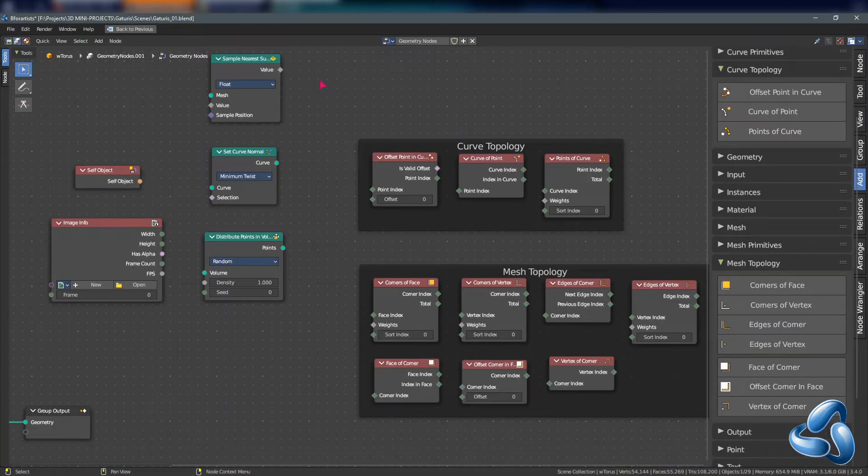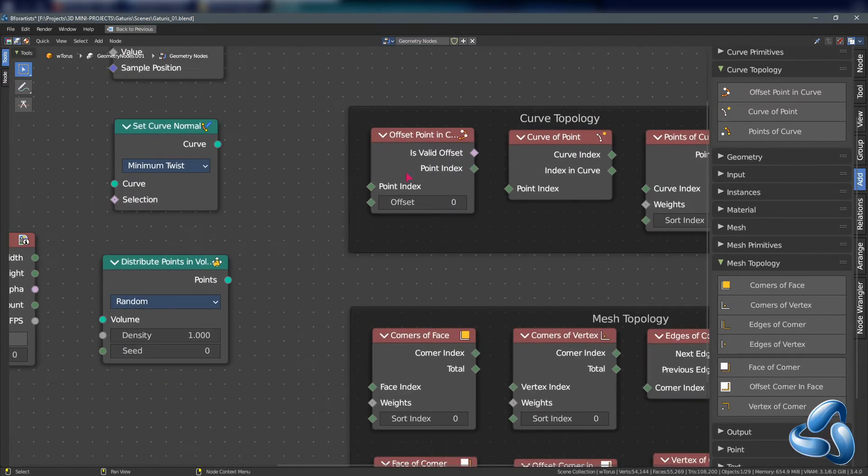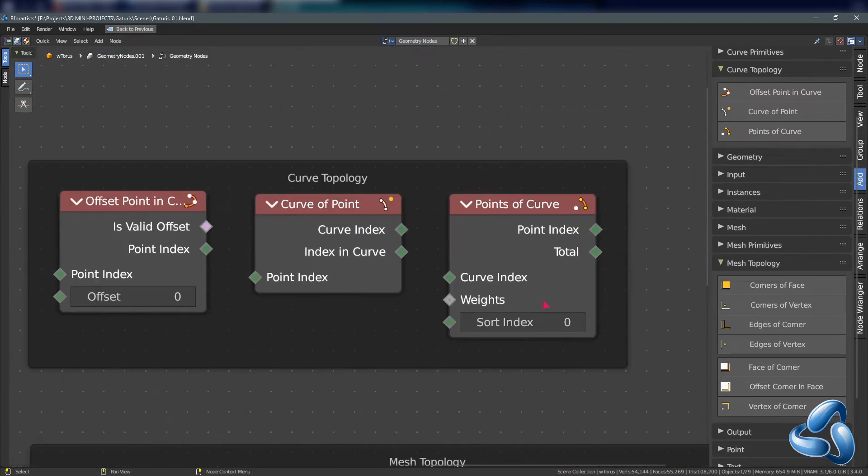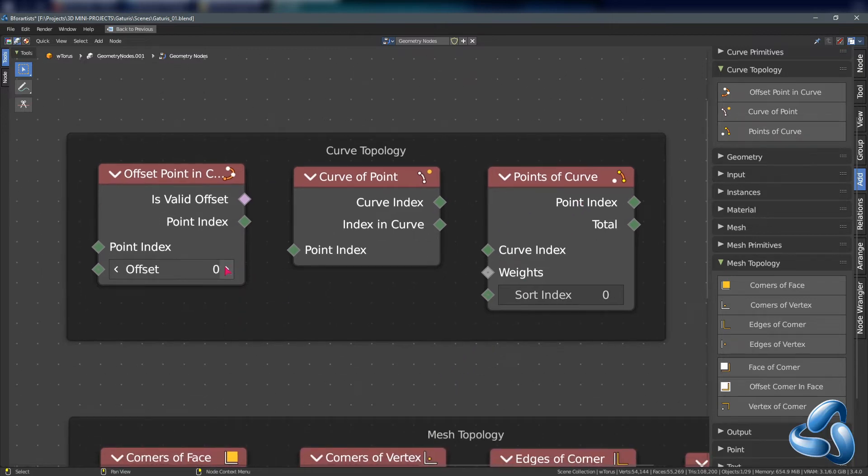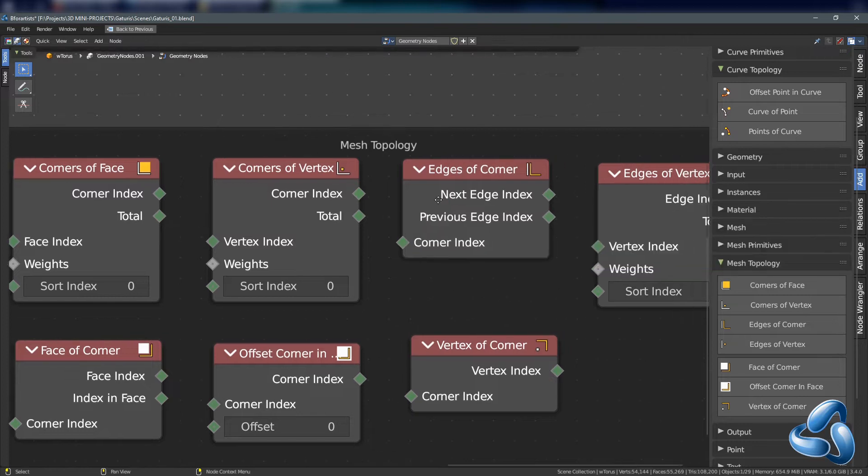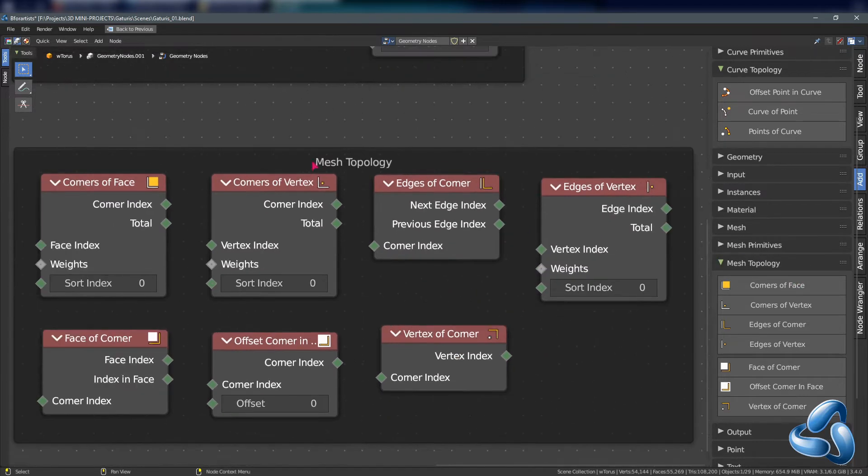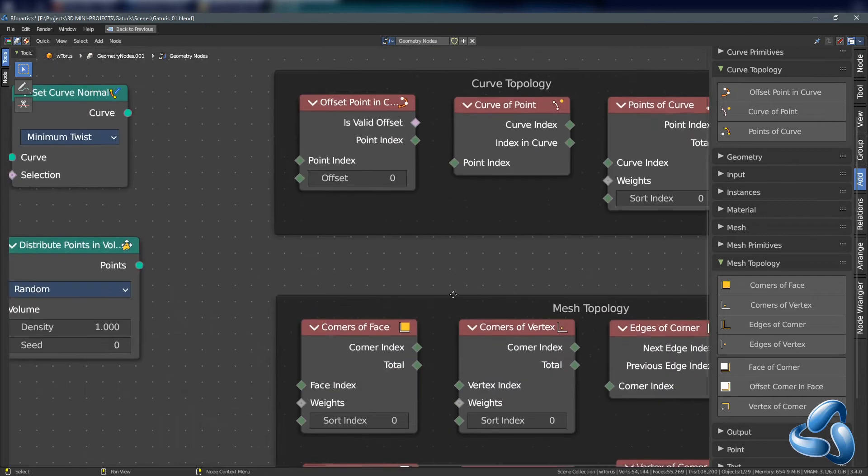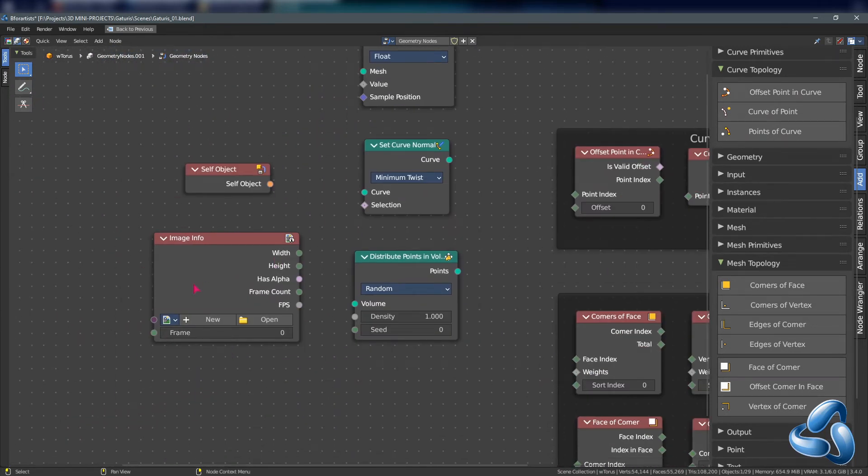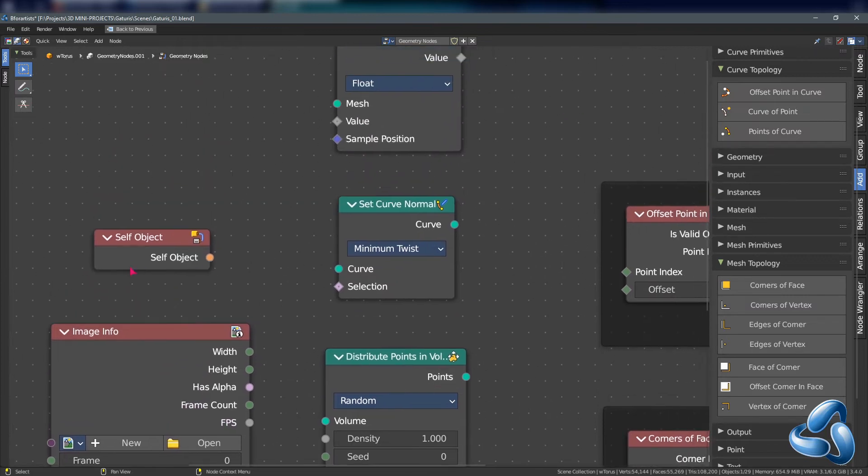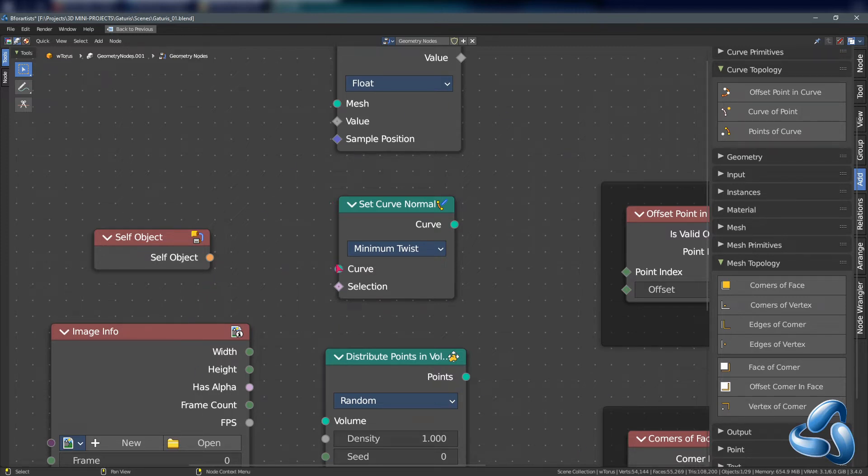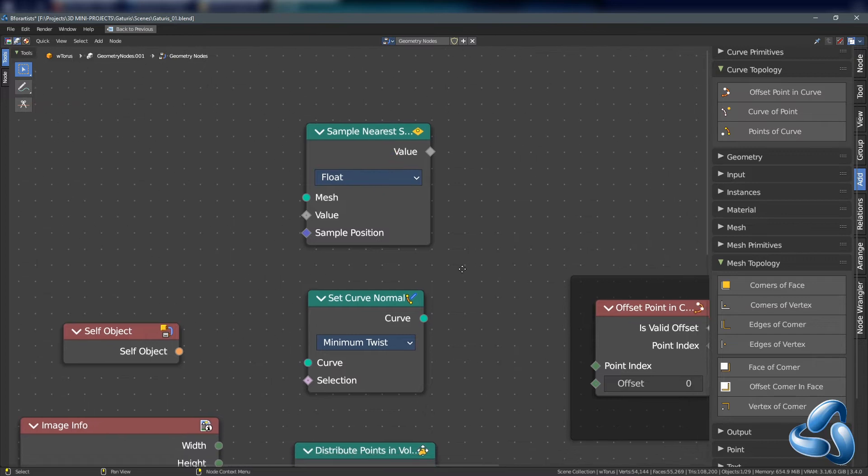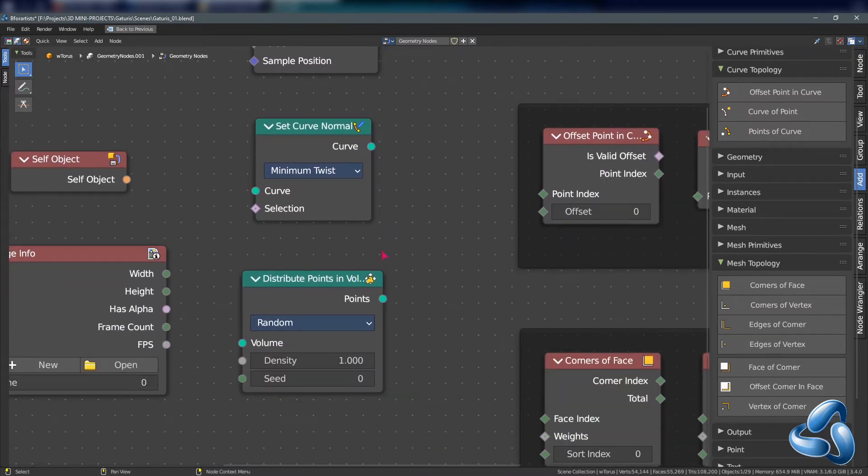And with Blender 3.4 now merged into the master we have also included the latest curve topology nodes, the offset points in curve, curve point and points on curve to access different types of attributes on curves and the mesh topology nodes in category to also access different types of mesh topology for modeling as attributes. Along with the image info node which gives you width, height, alpha, booleans, frame count and frames per second, the self object node to access data of the actual geometry nodes parent object, and sample narrow surface for hair curves and set curve normals, and distribute points inside of a volume, extremely useful for VDB type workflows.